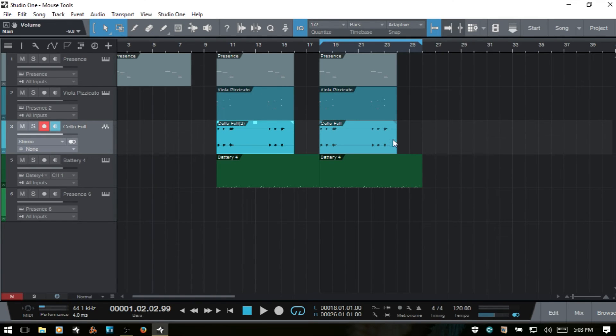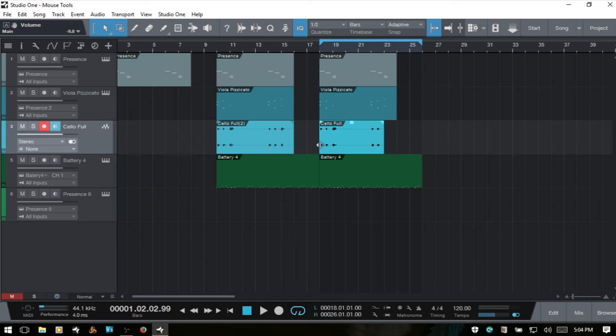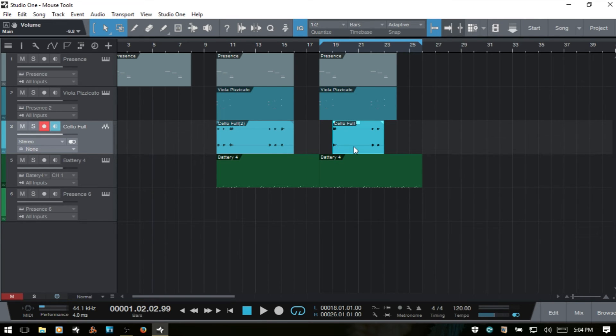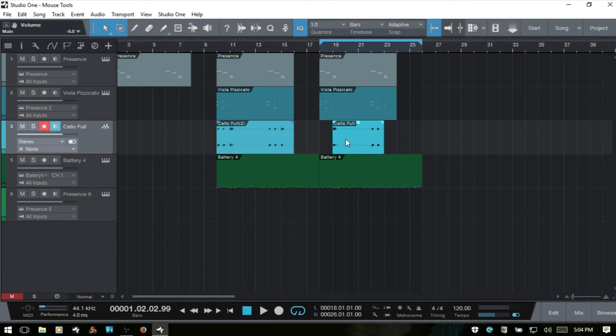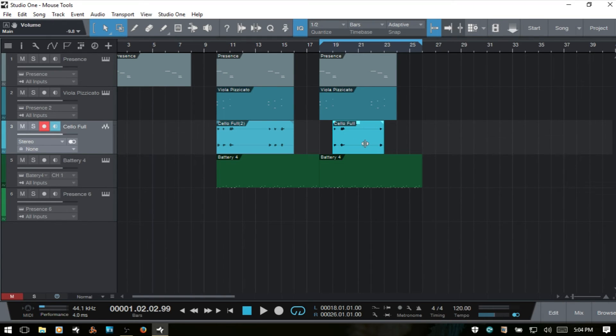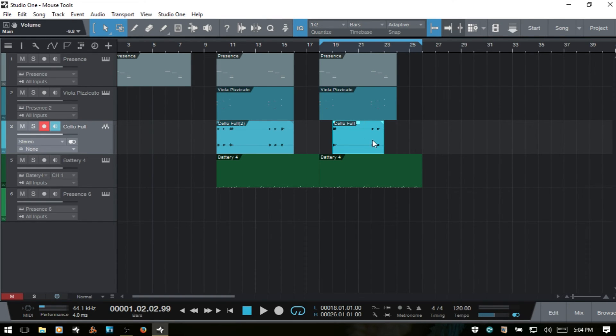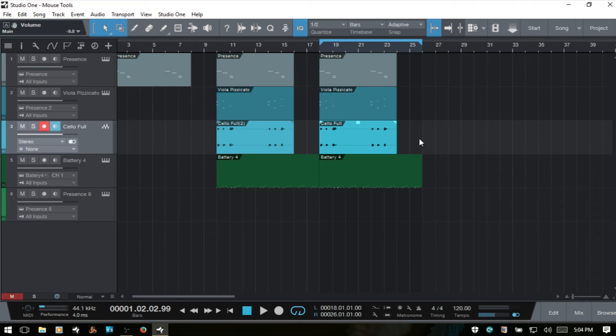The other tool that I want to quickly mention is that if I bring in these edges, if we're ever working with audio and we would like to slip that audio, we can hold down Ctrl and Alt. And while we're in the main area of the event, we can then slip that audio like so.